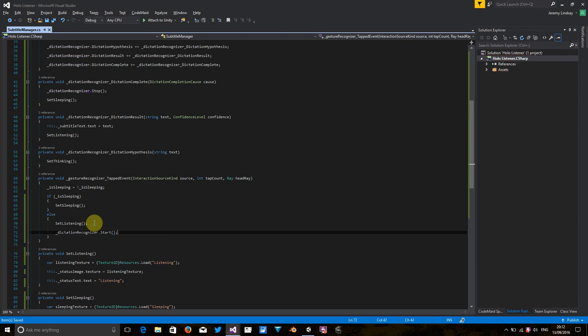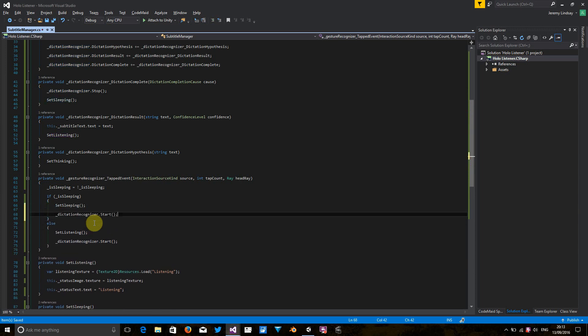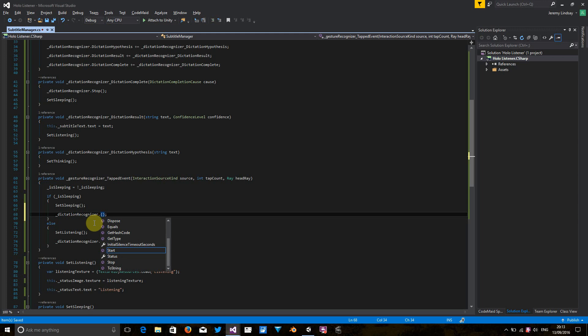And similarly, if we've manually told the application to stop listening, let's add that in here as well. Okay.